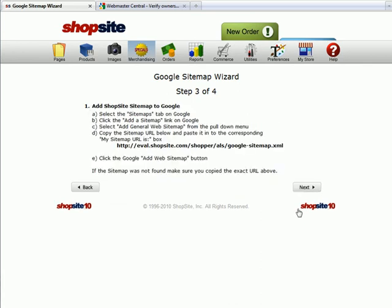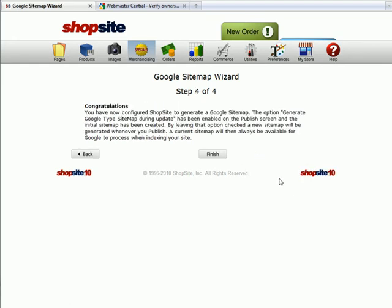In Step 3, copy the google-sitemap.xml. Then complete the setup wizard in ShopSite.